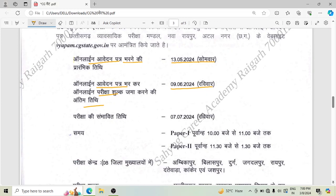The exam date is 7 July 2024, on Sunday. The timing for Paper One is 10 to 11 AM, and Paper Two will be 11:30 to 1:30 PM. There will be 8 exam centers.